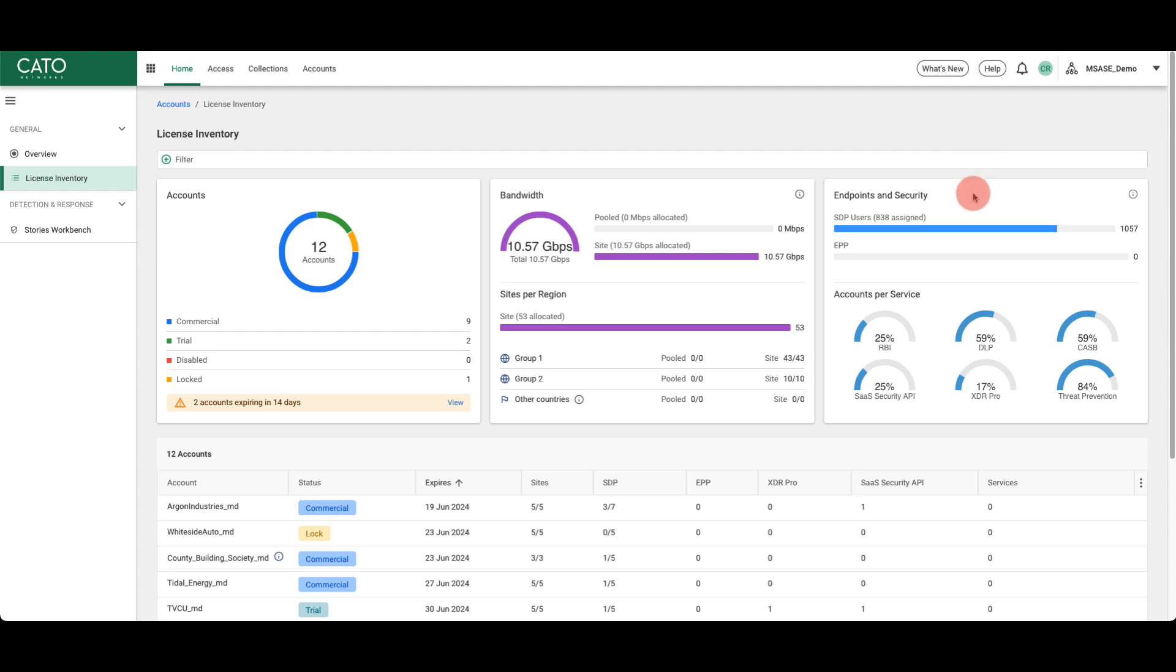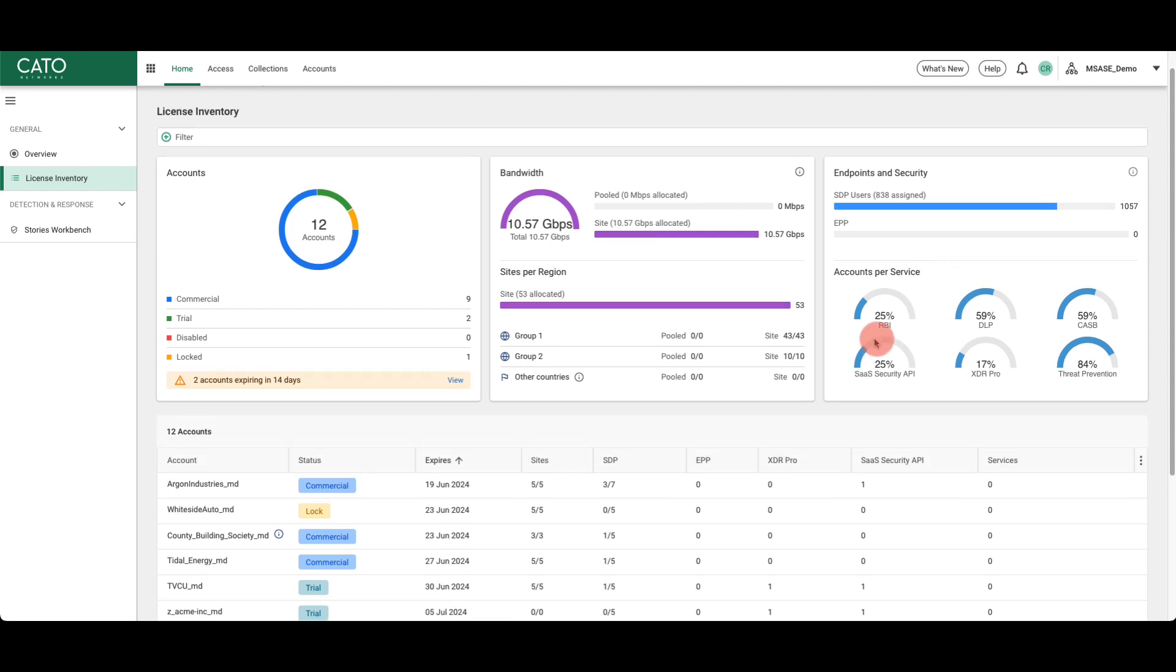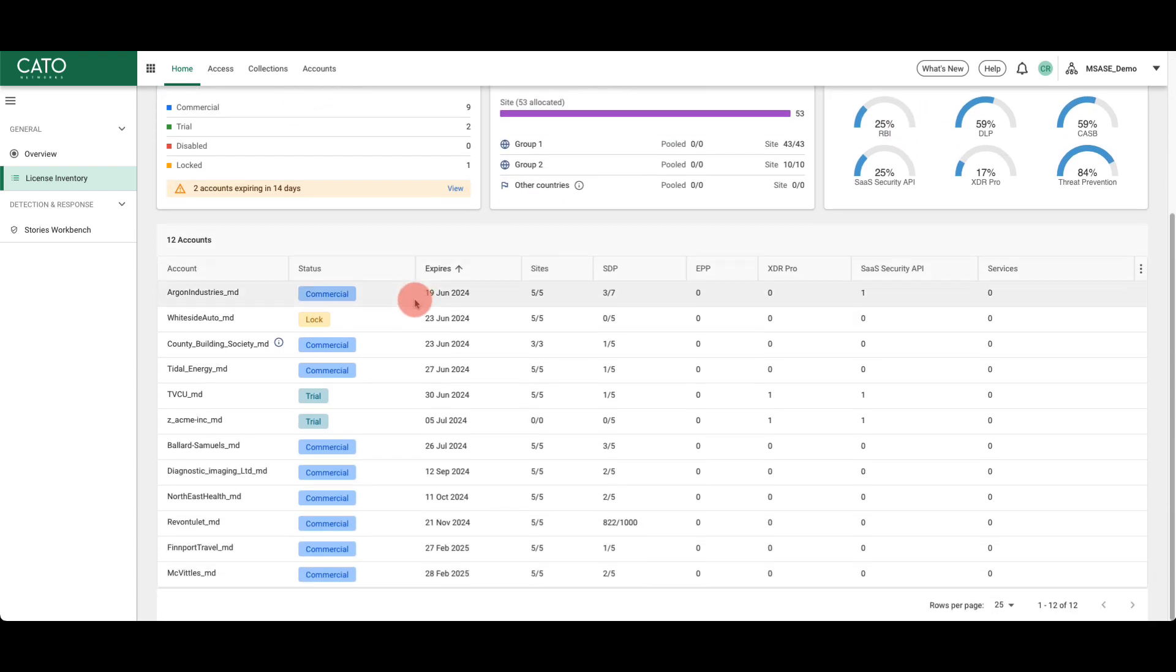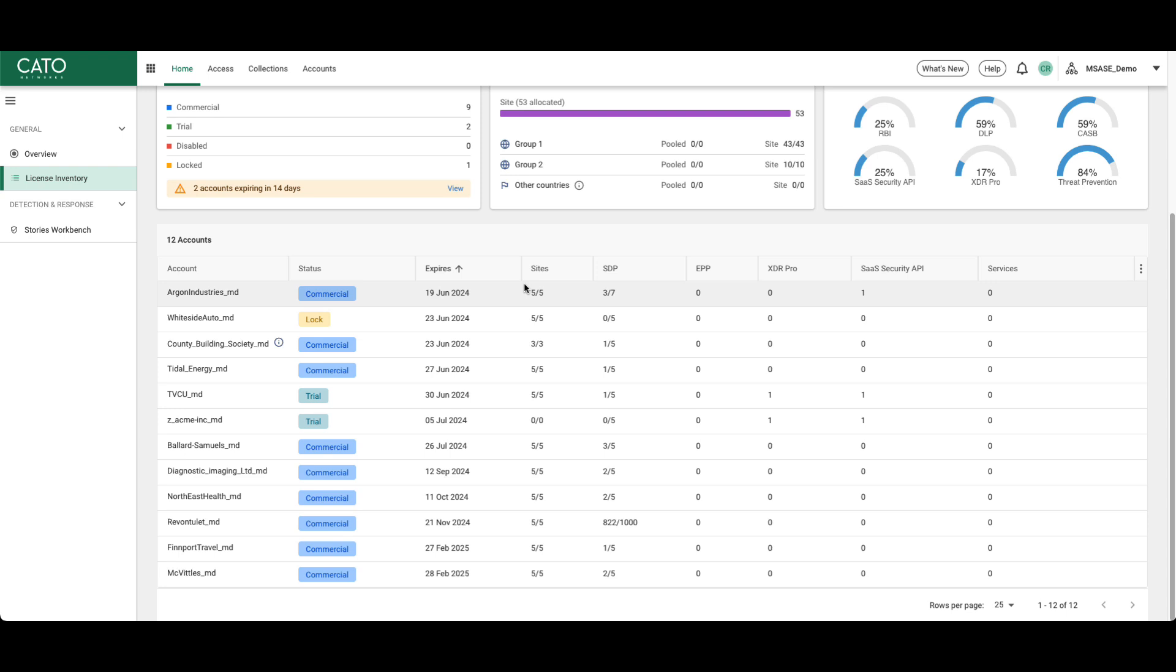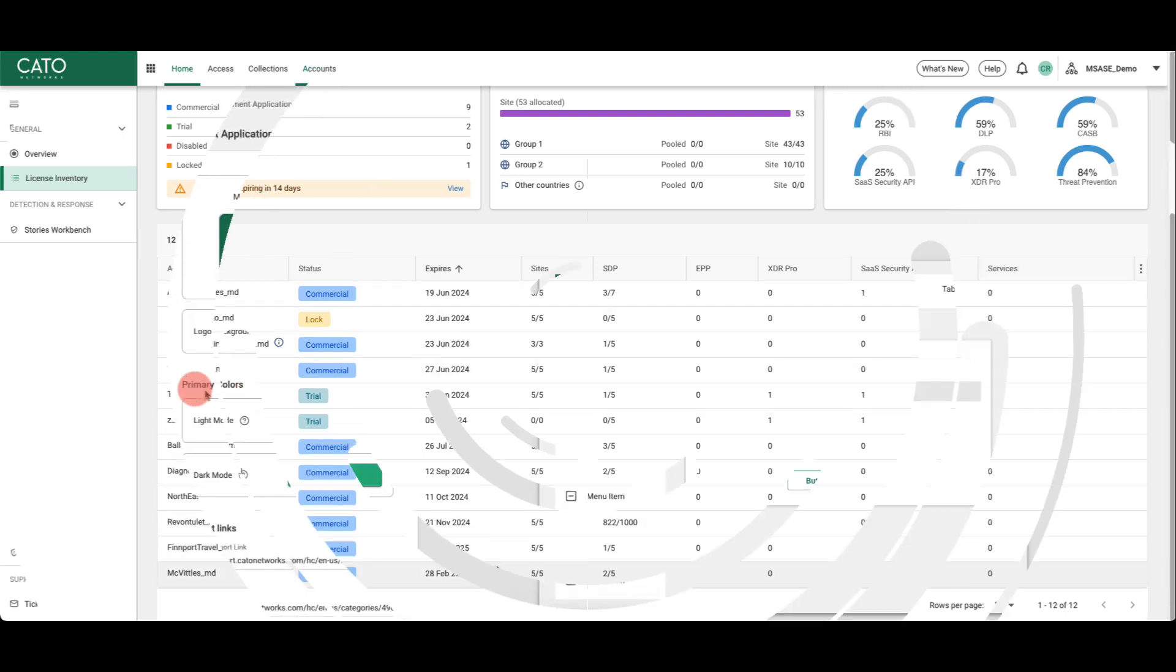This section of the dashboard shows the current information on potential white space or upsell for ZTNA, endpoint protection, or other account feature licensing. Scrolling down, individual account licensing details are displayed, including expiration date and current licensing counts for specific Cato features. Again, helping our partners manage their customers' licensing and renewals.